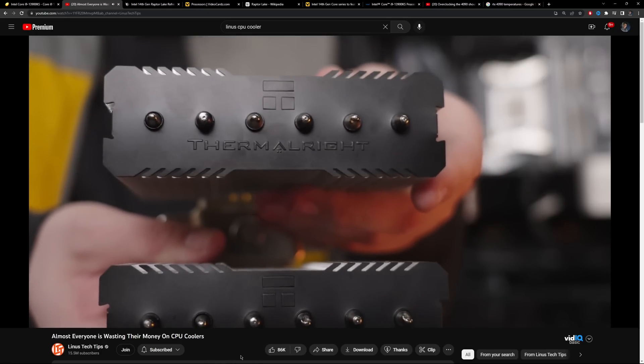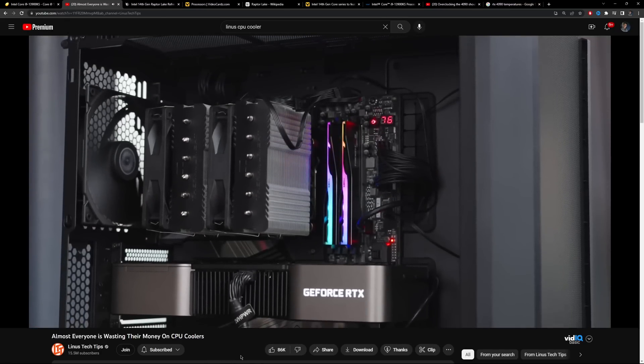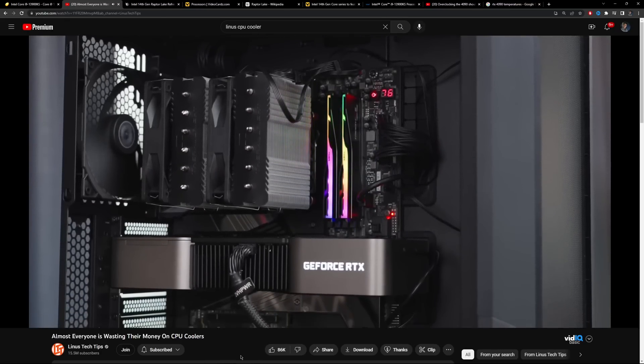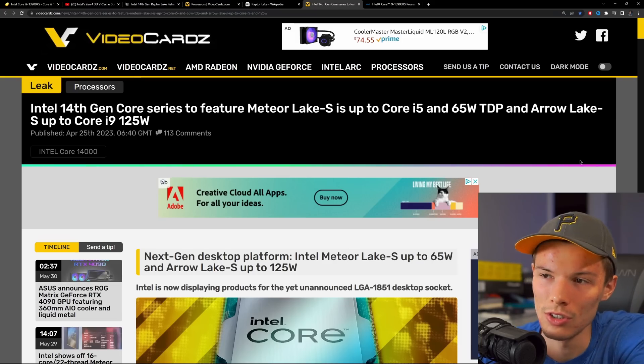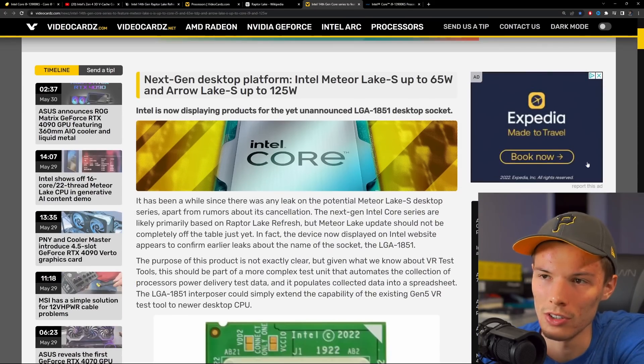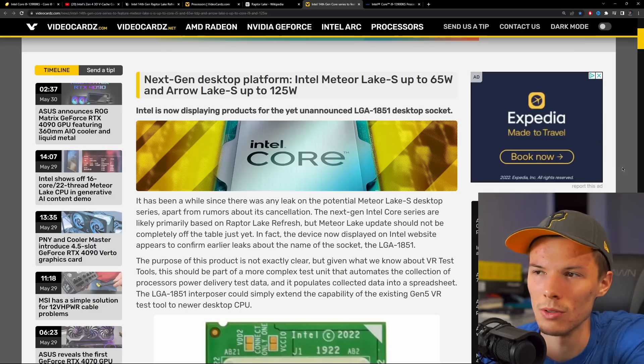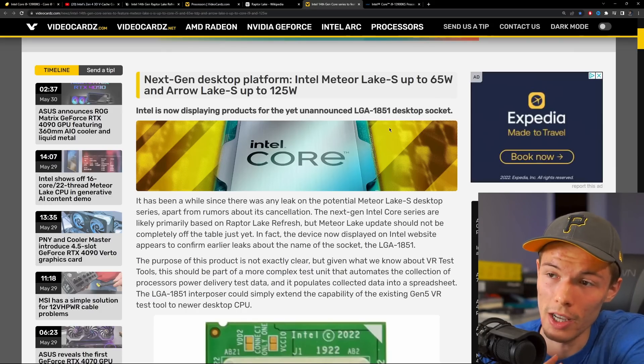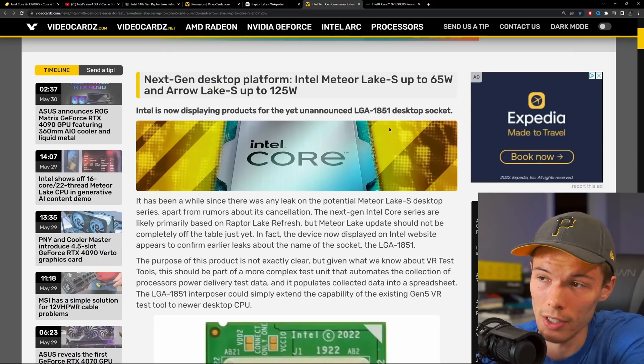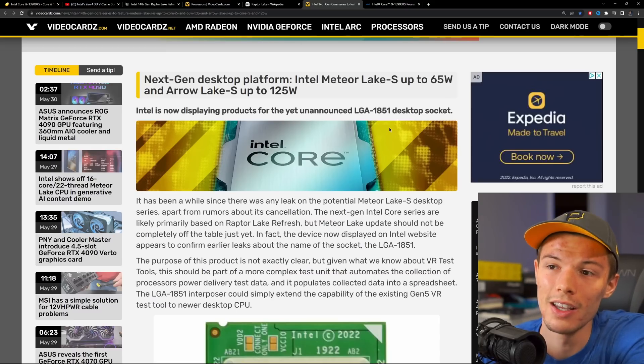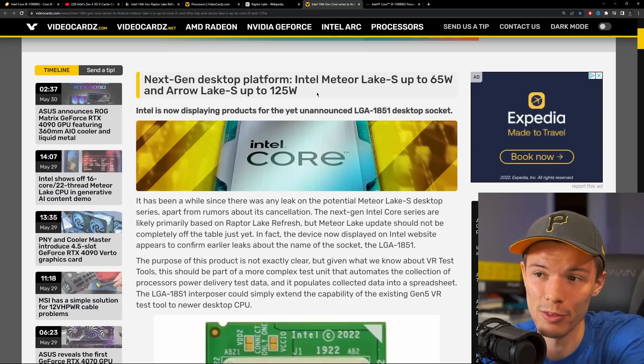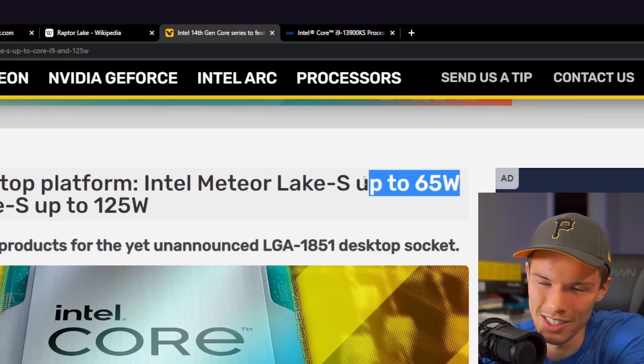Let me know what you think about the Raptor Lake refresh. I don't think it's that good of an idea. I really think that Intel should just wait until they launch Meteor Lake, which is their next 14th gen CPUs, which are going to have significantly improved integrated graphics and they might be more power efficient. Who really knows? I don't know, I'm just scared of Intel's power consumption right now. My 5900X is pretty good at the moment, not going to lie. So hopefully you guys have a good day, I'll see you in the next video. Peace.